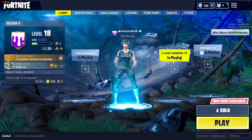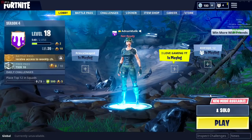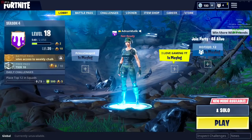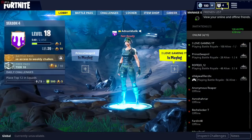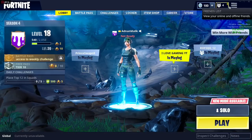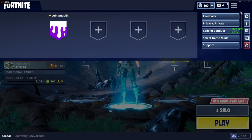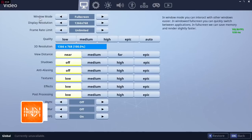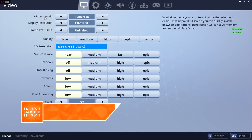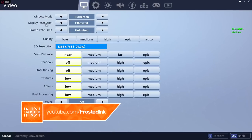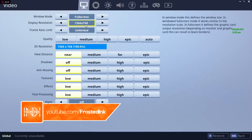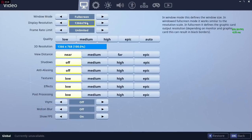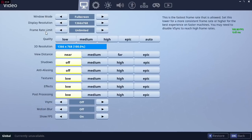First of all, we're gonna go through the game settings, so open up Fortnite, go to settings. First we have window mode - always put it in fullscreen, nothing else. Display resolution - my display resolution is 1366 by 768, that is what I've got in the settings. Put what your display resolution is.